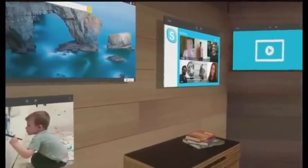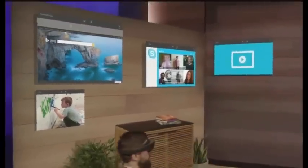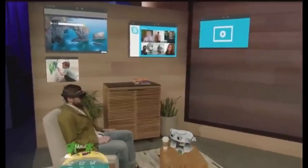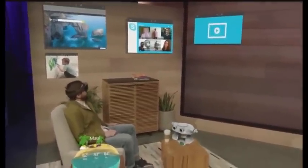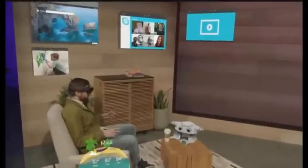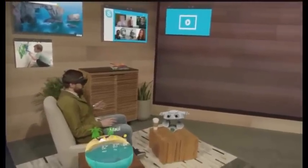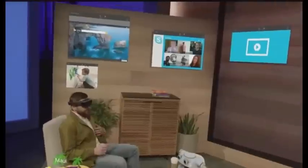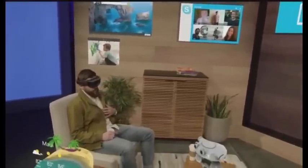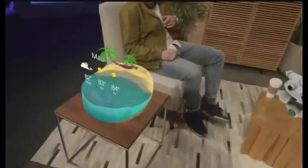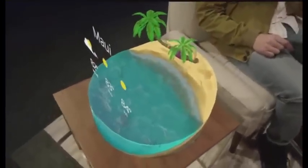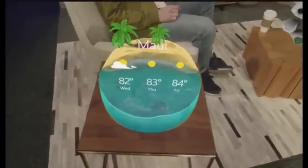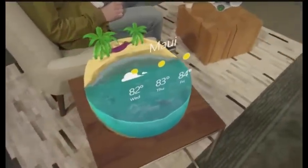We're all creatures of habit and we do different things in different spaces in our homes. This stage, as an example, is modeled after Darren's apartment — this is where I'd hang out and surround myself with the applications I want to access or just check out. For example, I'm planning a trip to Hawaii in a couple weeks, so I placed this awesome weather app over here so when I'm moving around I can easily glance at it and understand what the weather is going to be like when I get there — hopefully still hot.